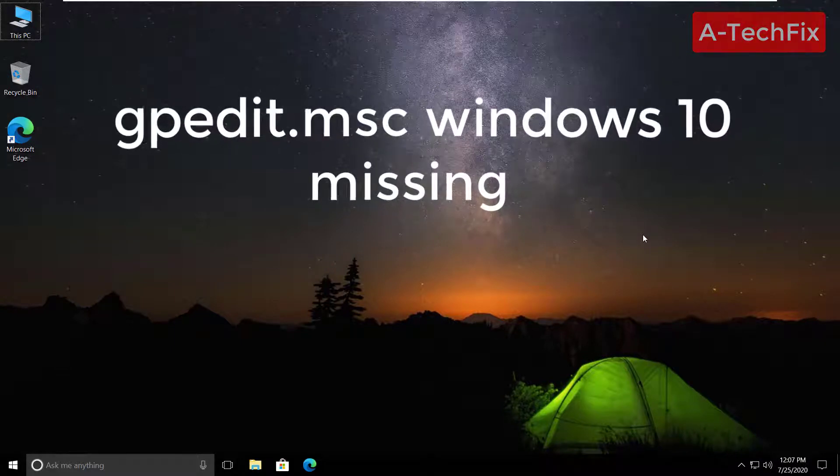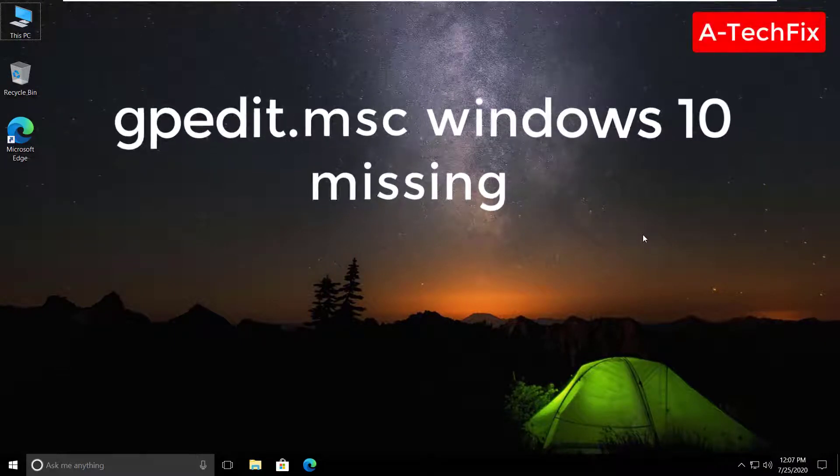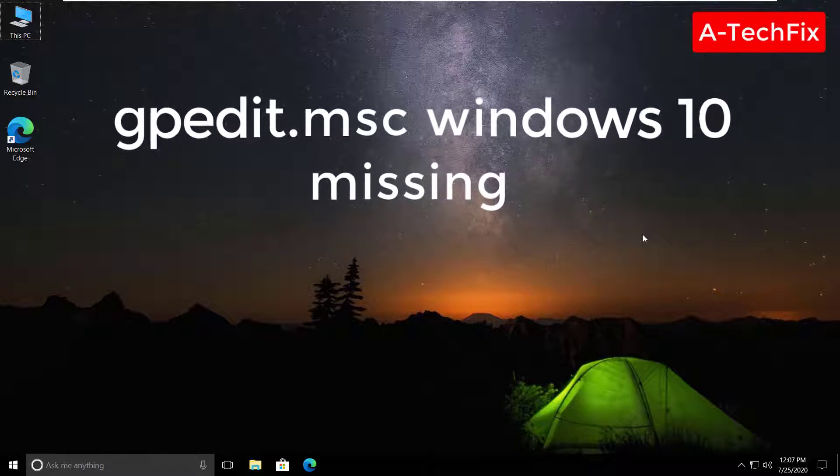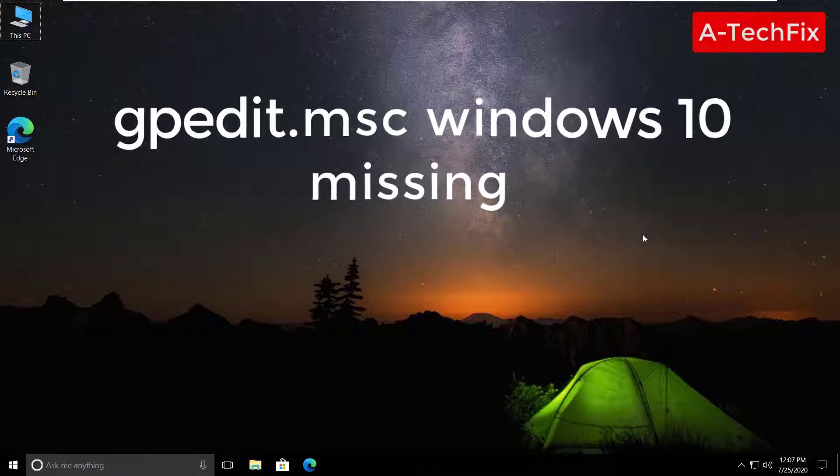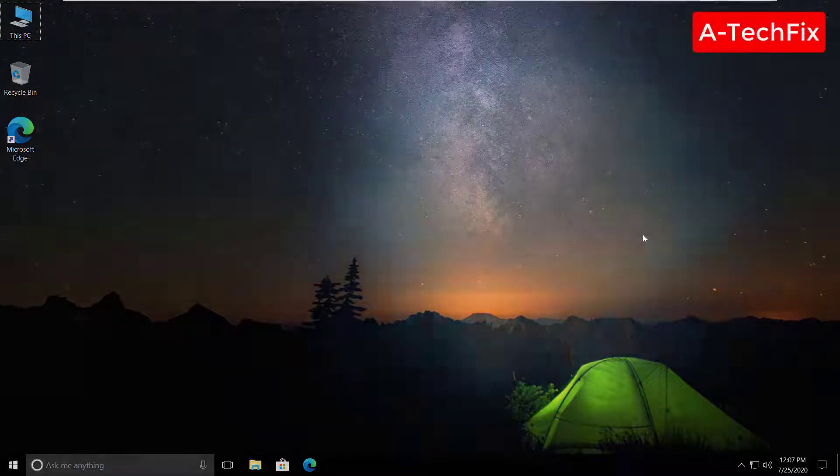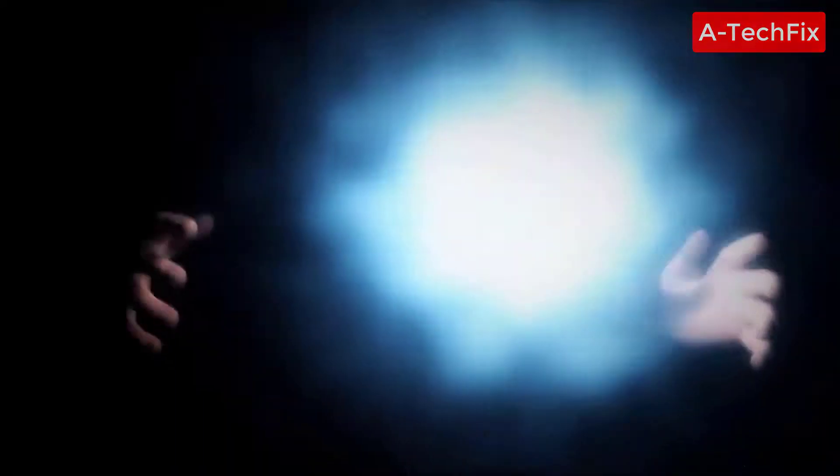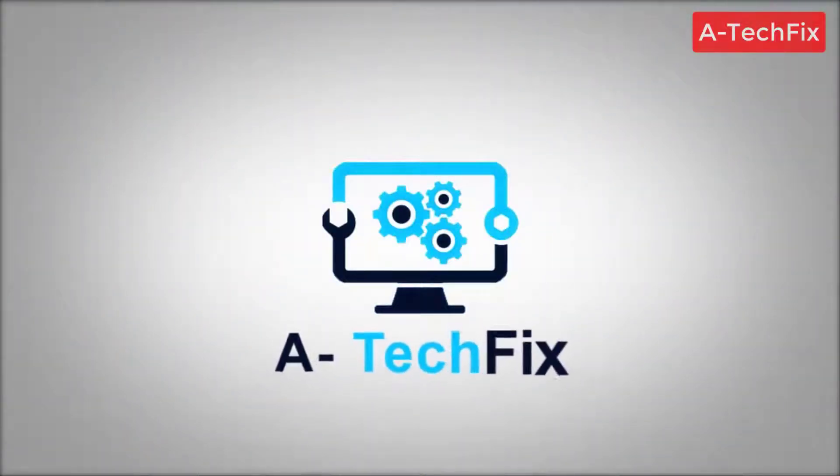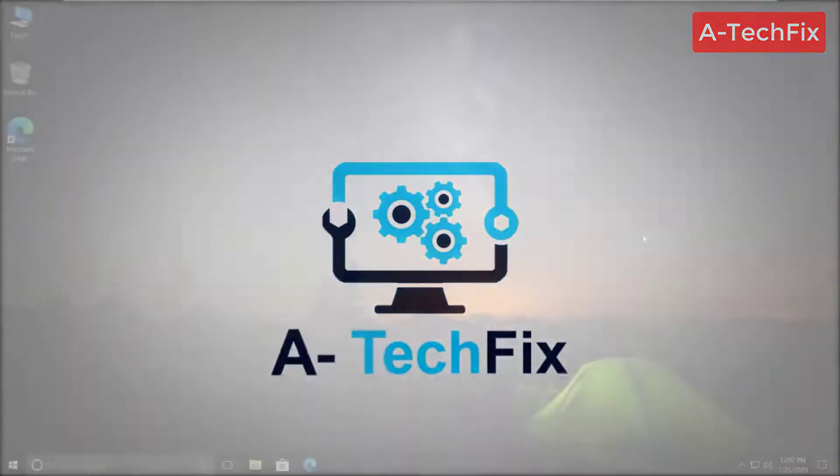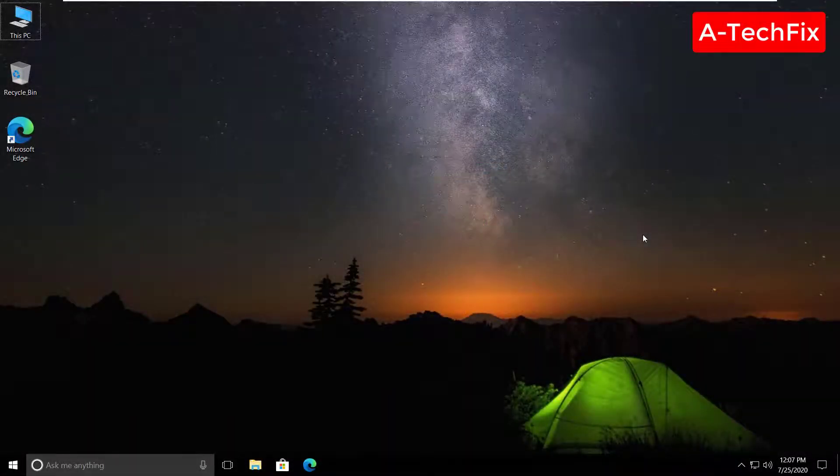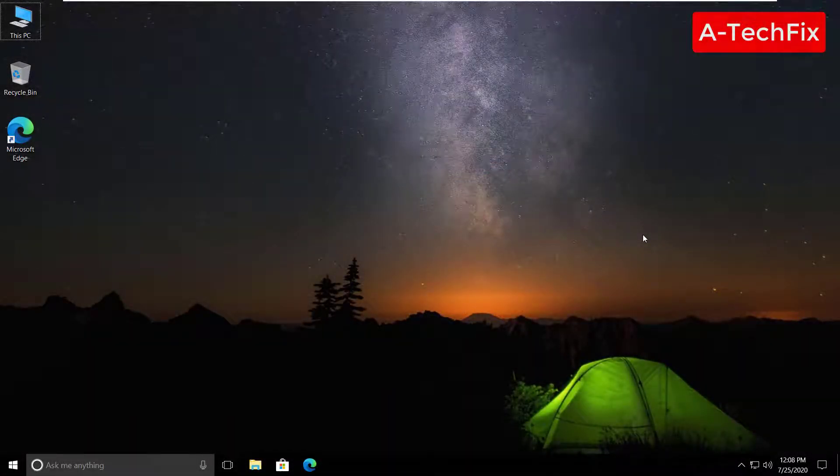Hi everyone, how are you today? In this tutorial video I want to show you how to fix gpedit.msc Windows 10 missing, so stay tuned, let's start. If you want to fix gpedit or local group policy missing in Windows 10...